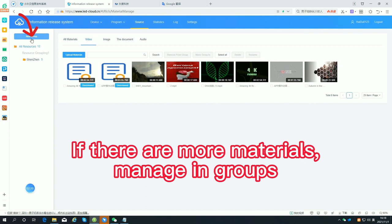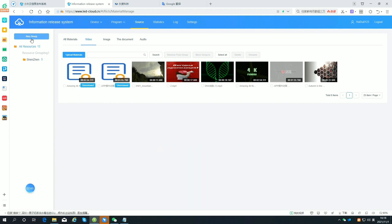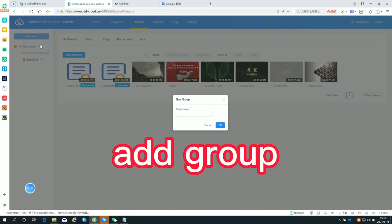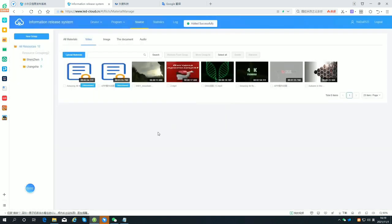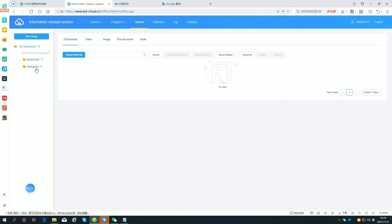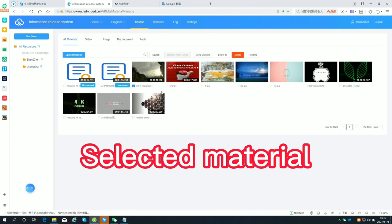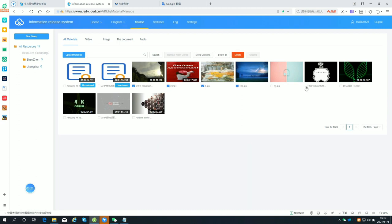If there are more materials, manage them in groups. Add a group, then select the material and move it to the group.